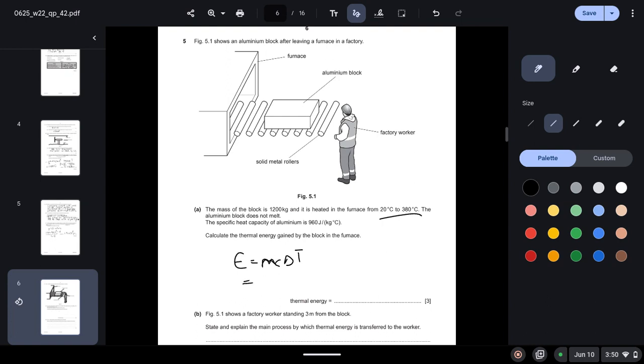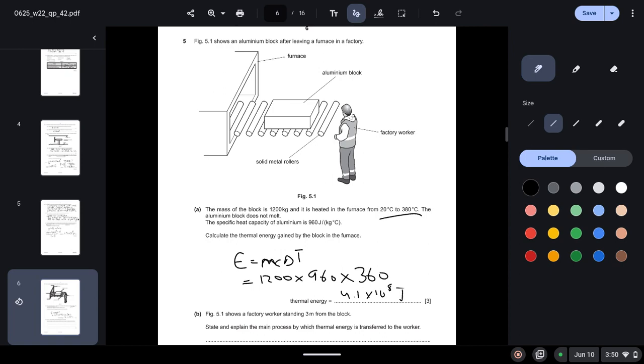So the mass of the block is 1200, specific heat capacity is 960, and change in temperature is 360. So the answer is 1.9 times 10 to the power 8 joules.